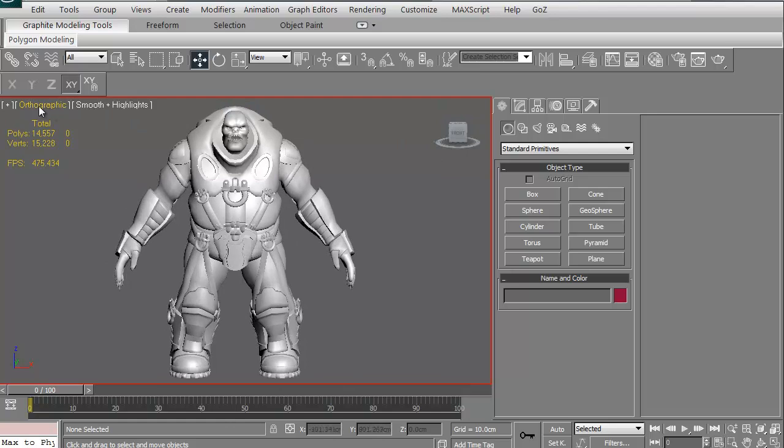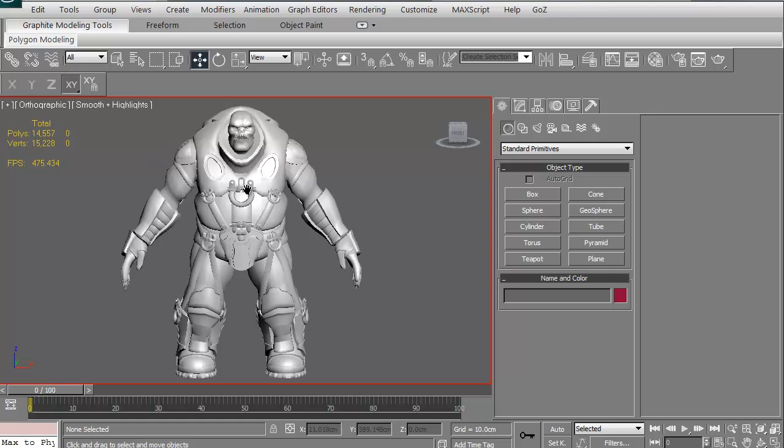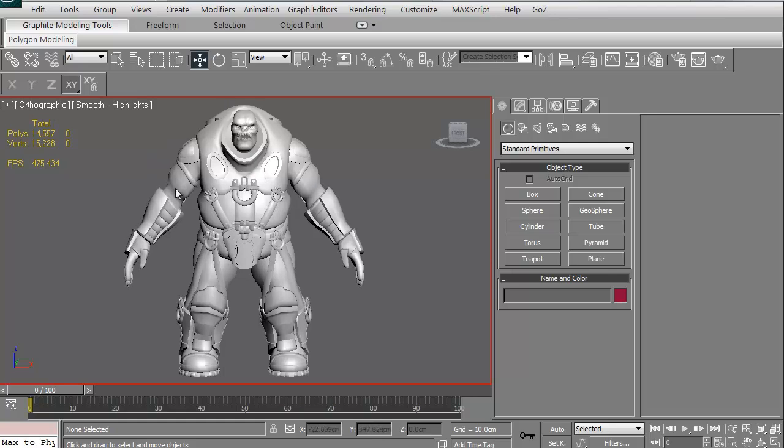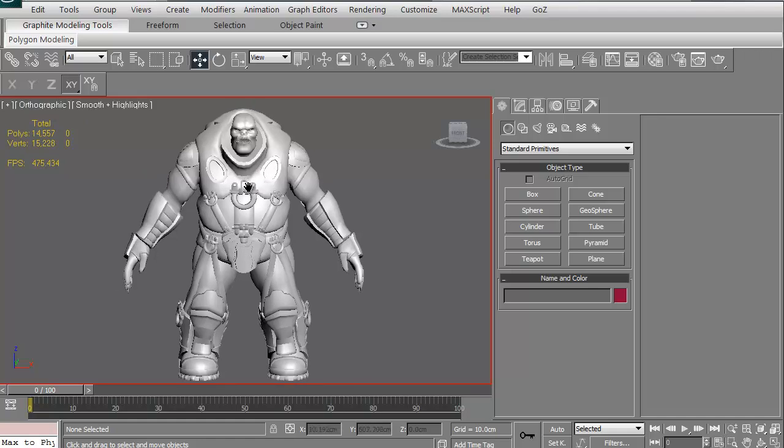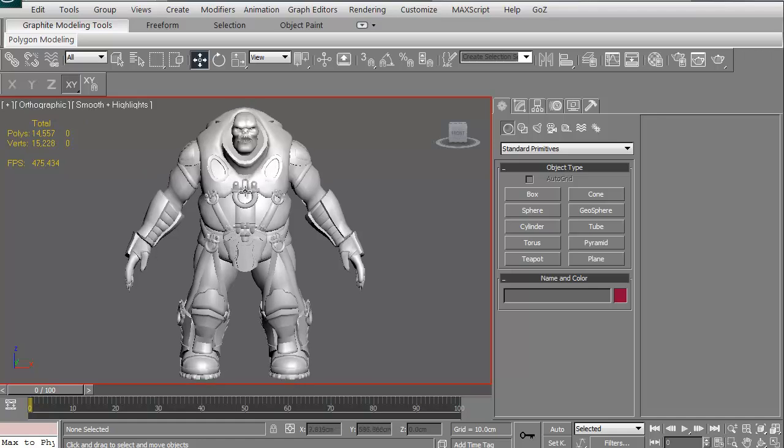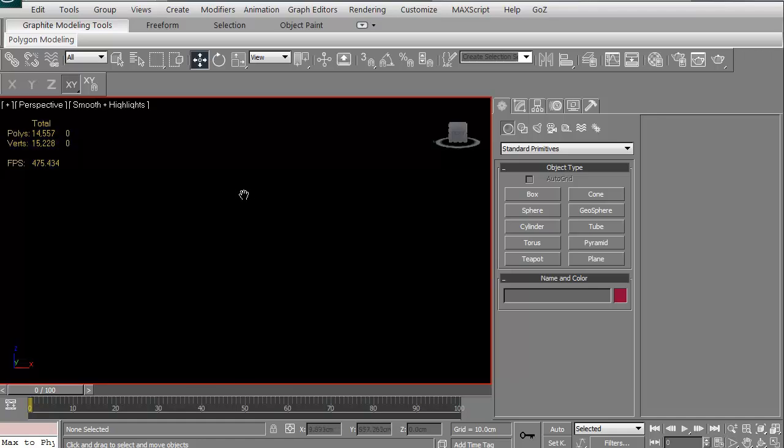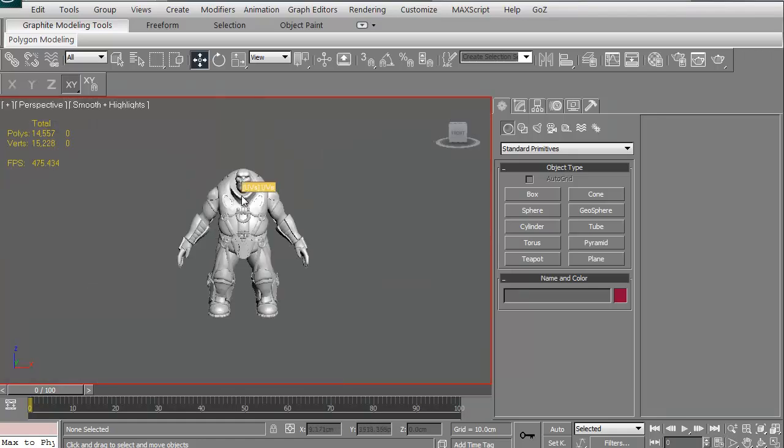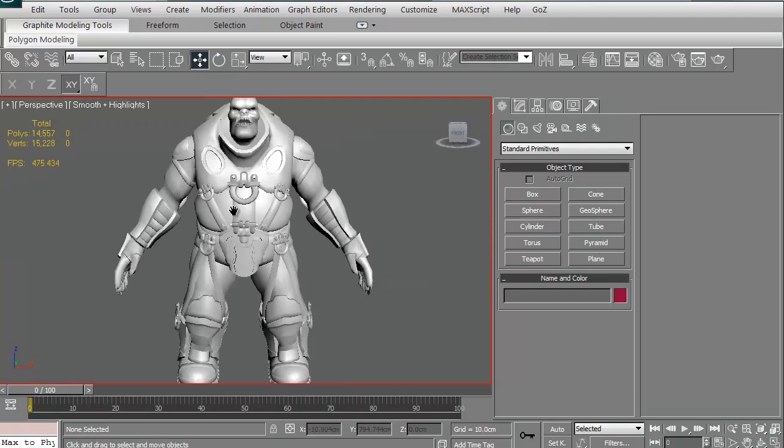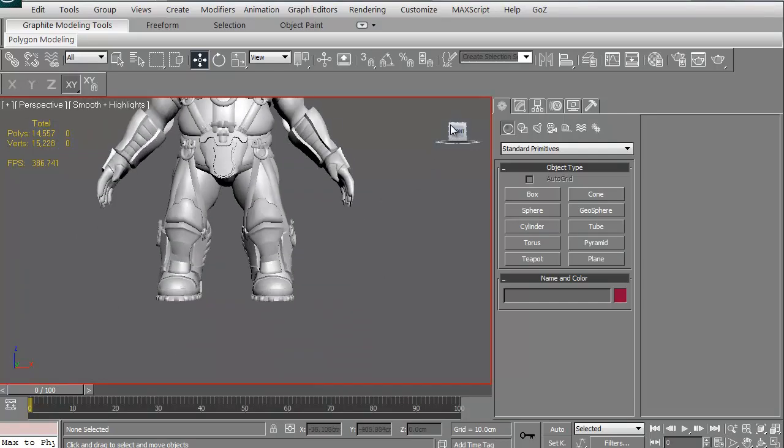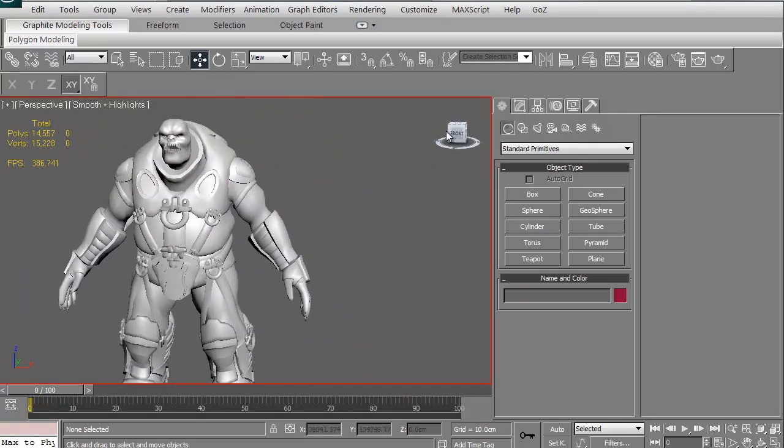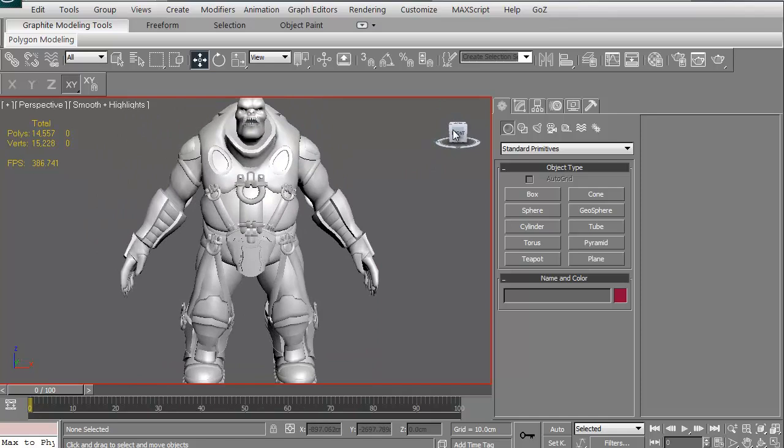Right now, it says we're in orthographic. If you might notice, it looks a little odd proportion-wise because orthographic has no real z-depth. In order to get perspective, you just have to hit P and there we go. So now in perspective, everything scales up a little bit better.